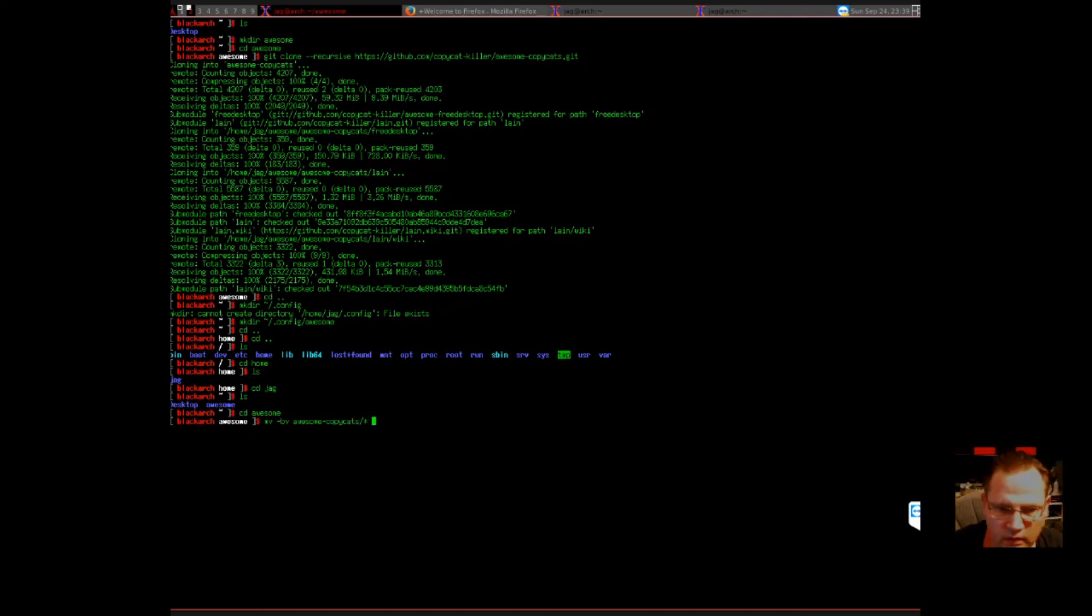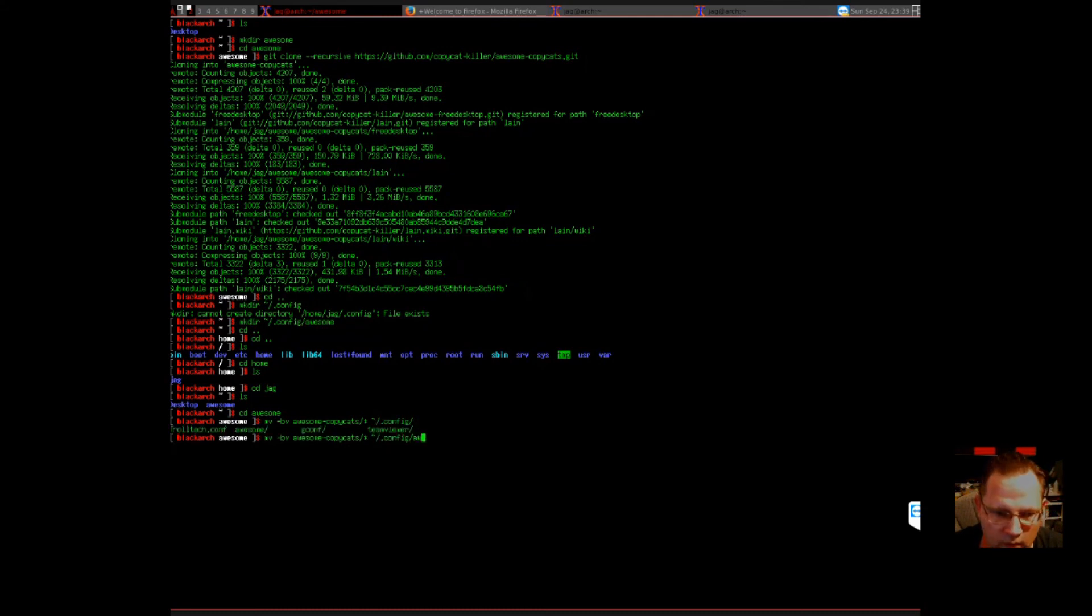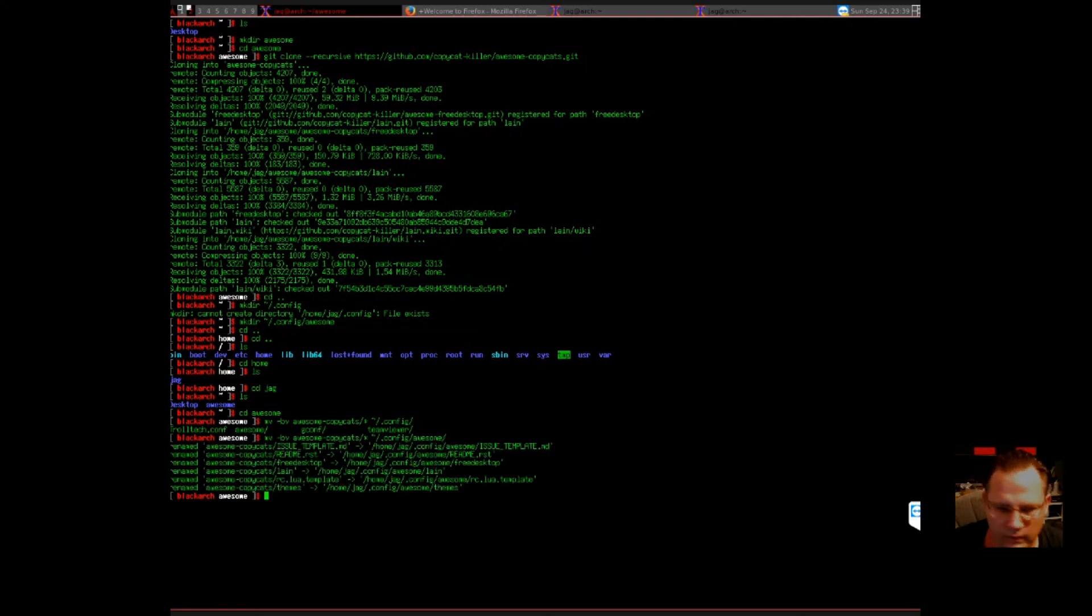Star that for everything. And we're going to move them into .config. Awesome. All right. So we have all the files in place.